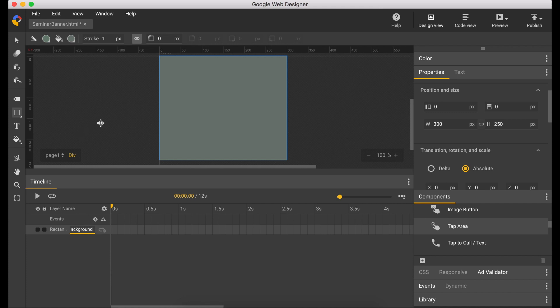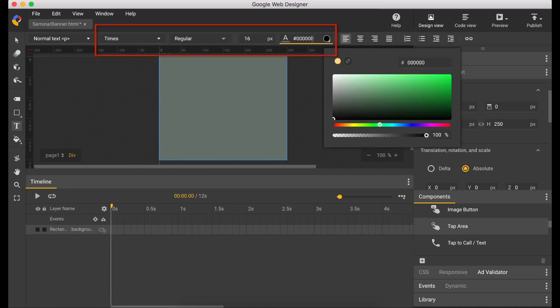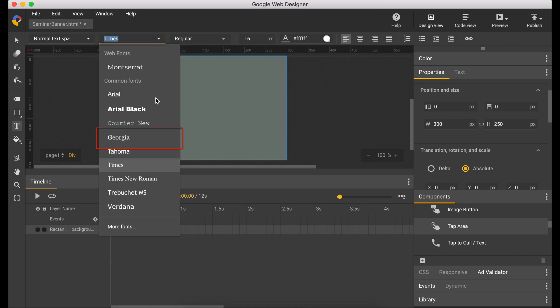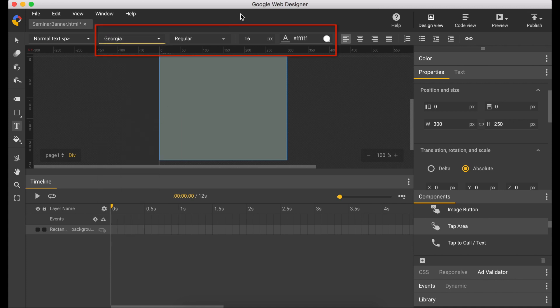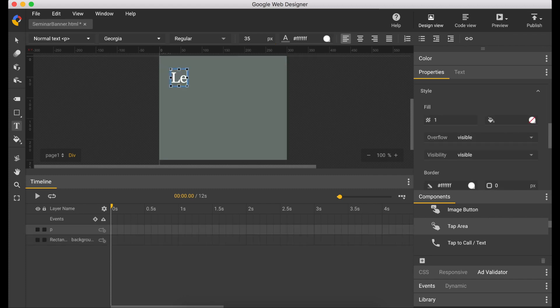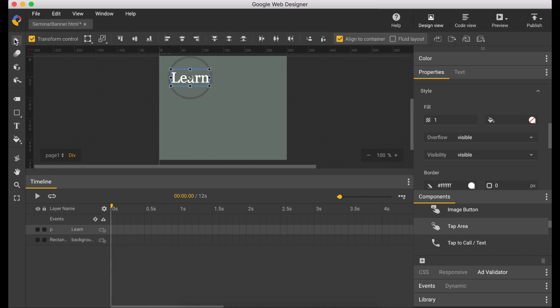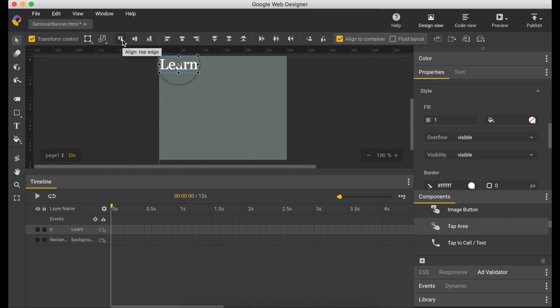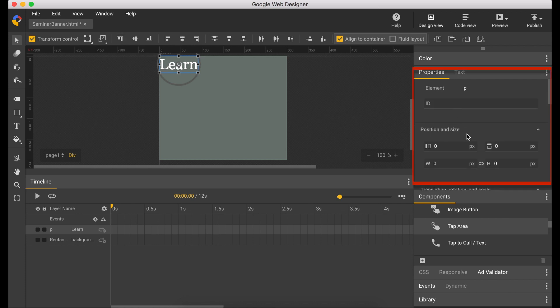So now let's create our text. Select the text tool. Let's change the color to white and I'm going to use the Georgia font. Size would be 35. Type in 'learn'. I'm just going to make sure it's all the way in the corner, top left, and let's move it 22 pixels to the right.